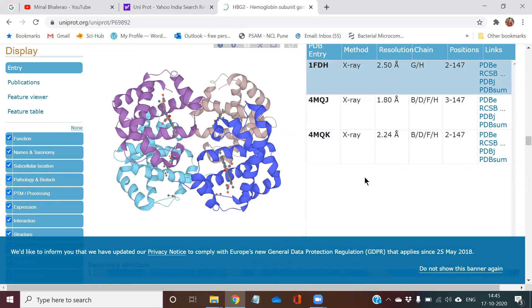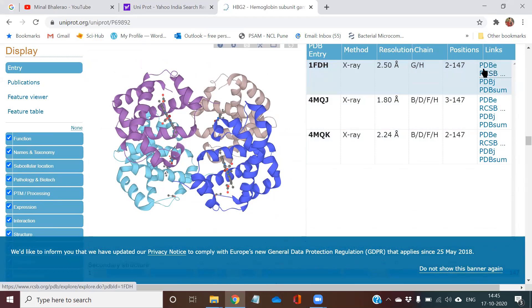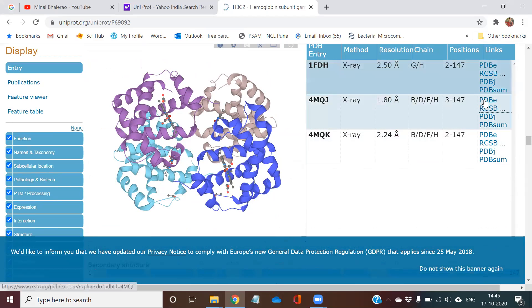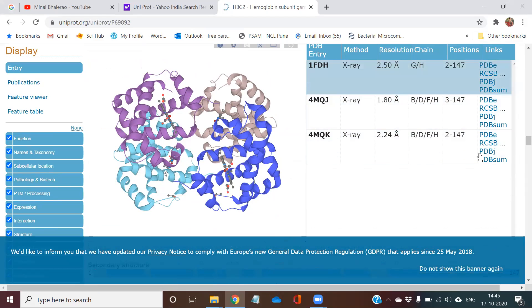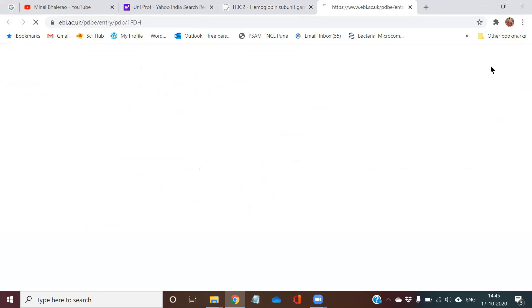Now you have to download the protein structure. In the right side here, you can see PDBE, RCSB, PDBAJ. These are different servers from which you can find the structure of protein. So I am clicking on PDBE.